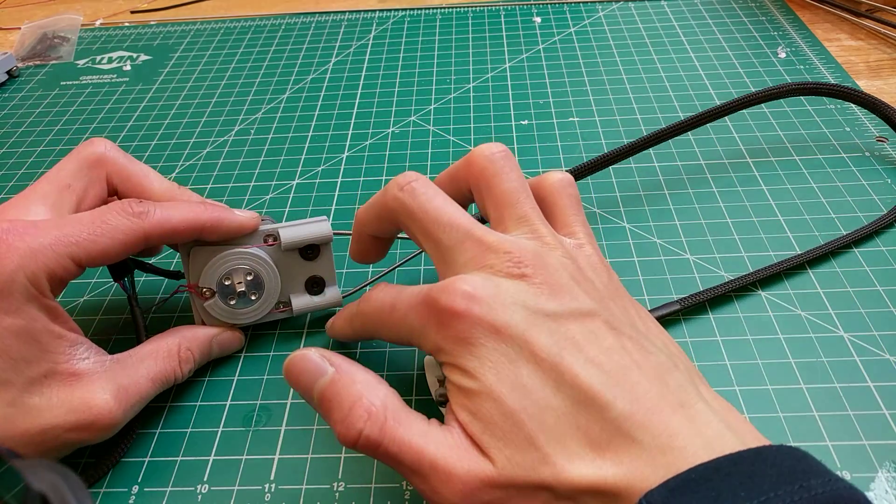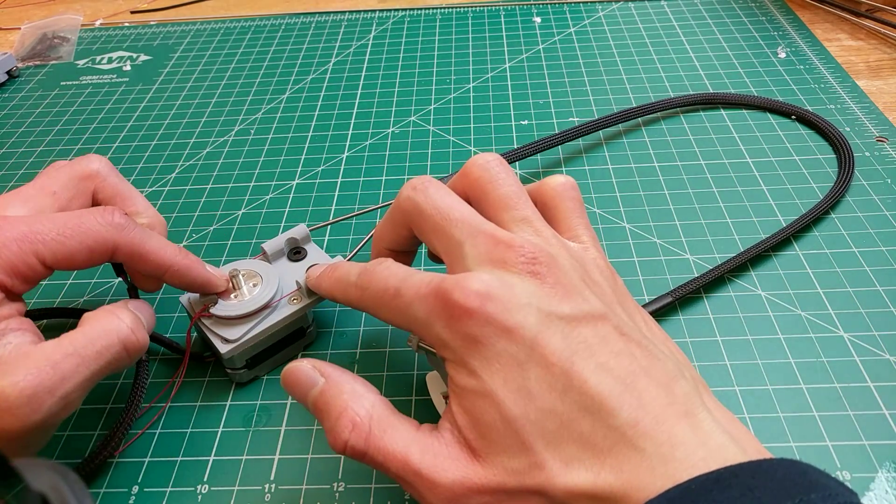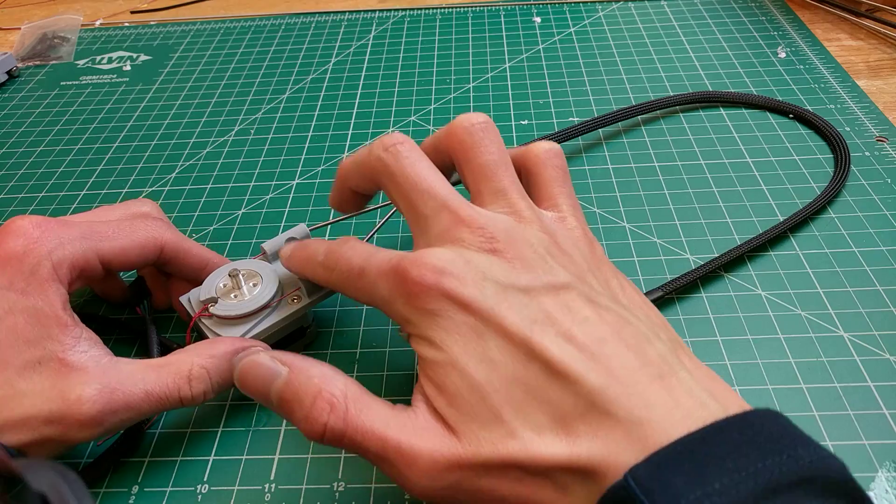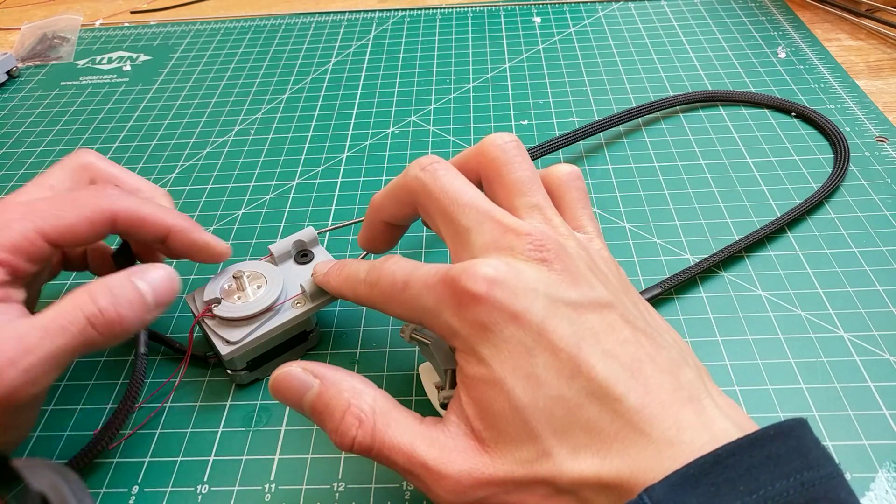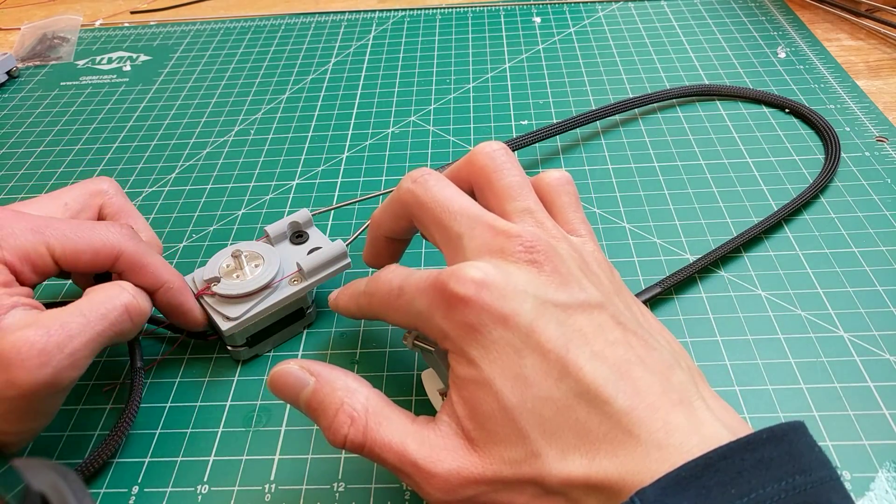So first off, the motor mount. That's just PLA, again, nothing special, two pieces. Well, first the motor mount and then the actual pulley just had a couple changes in geometry.